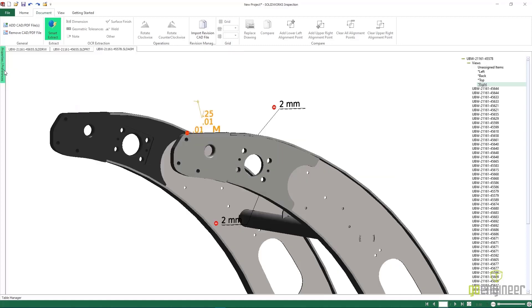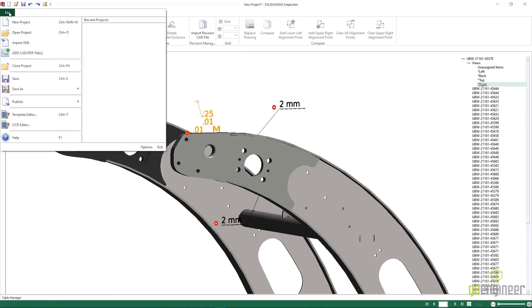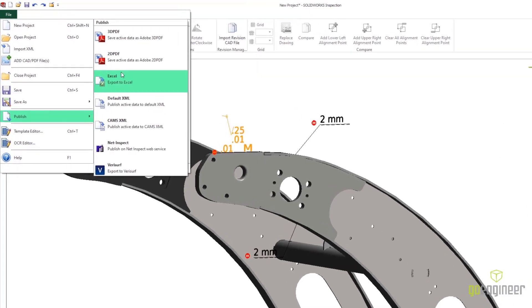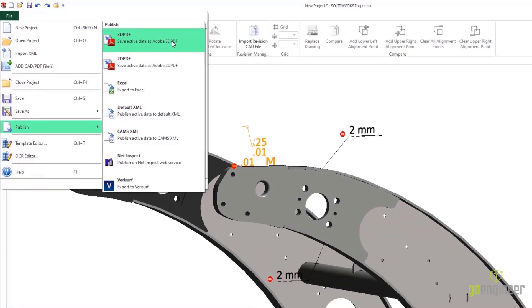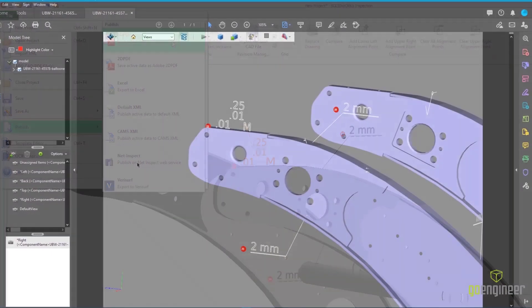All of this now just has us a simple file save as away from a complete inspection report with a full bill of characteristics and first article inspection document.